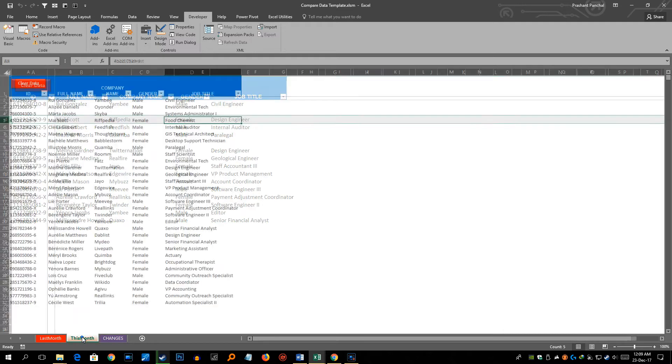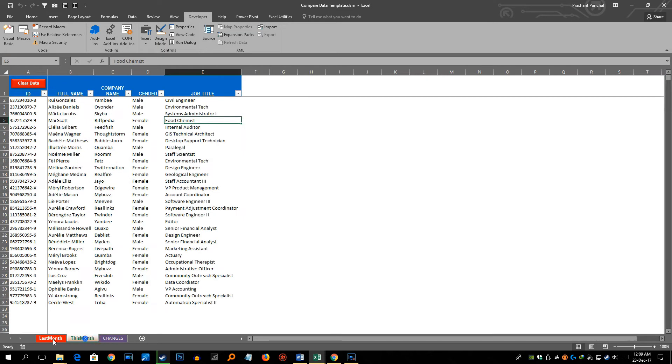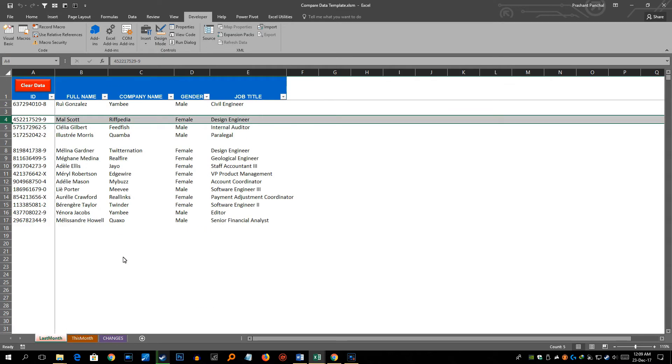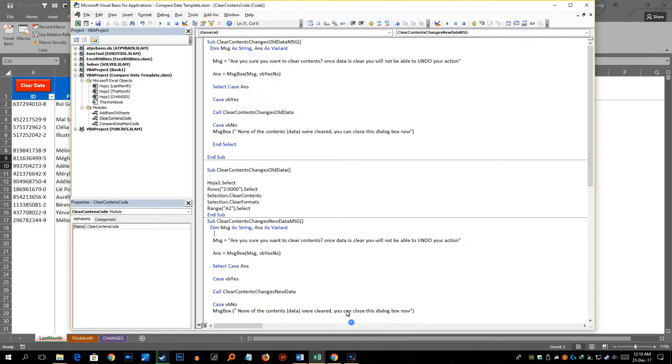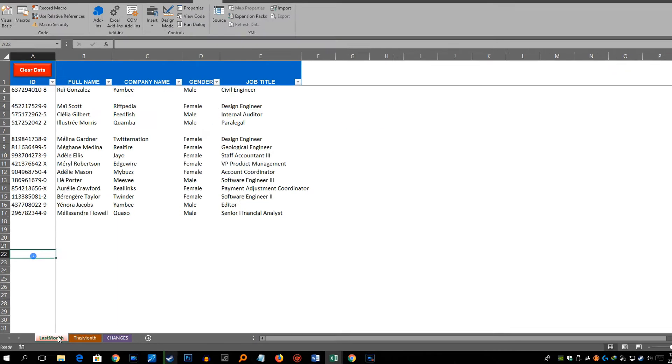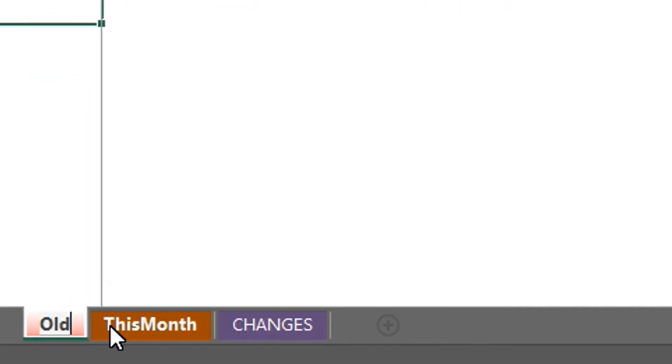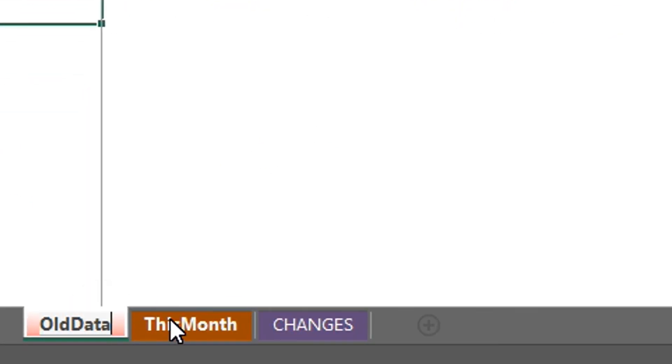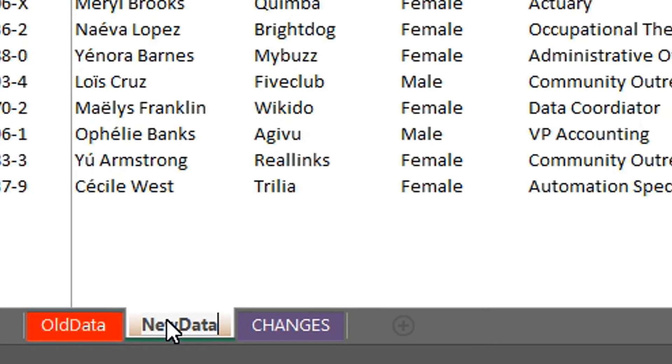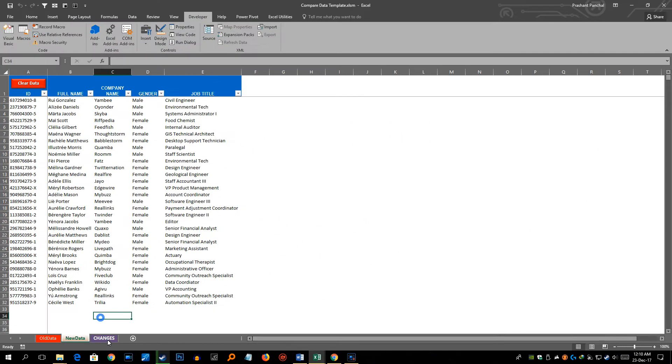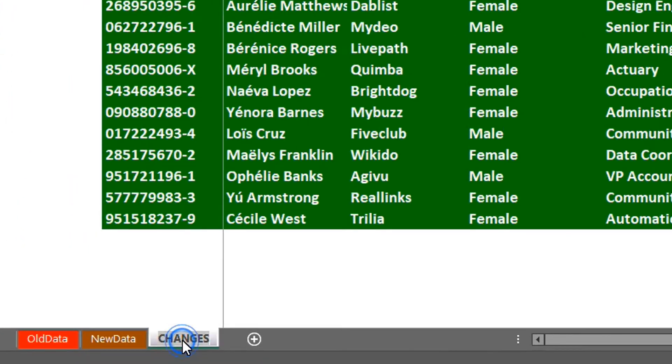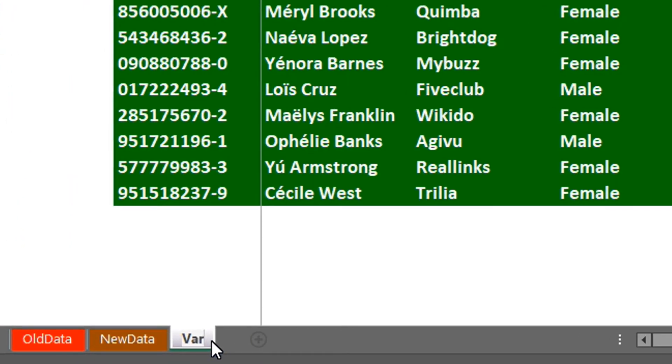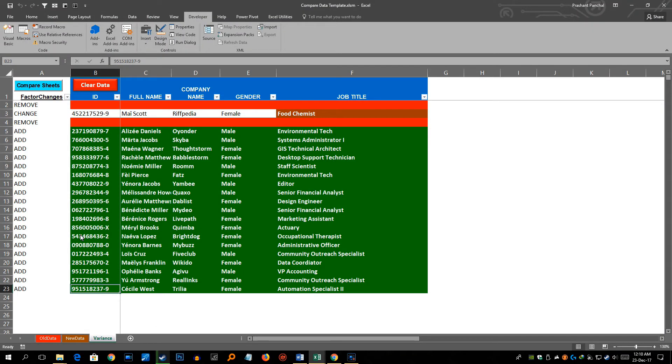Now if you want to change this particular name from last month or this month you have to be careful. You have to go to the code and also change this particular sheet name. So let's go to Visual Basic and suppose I want to change this to old data and this particular tab to new data. Now I will keep this changes as it is but if you want to change this to something else or just make it variance like this you can do that as well.